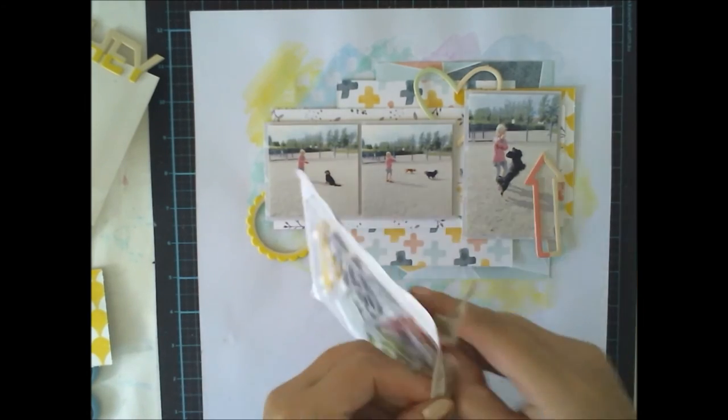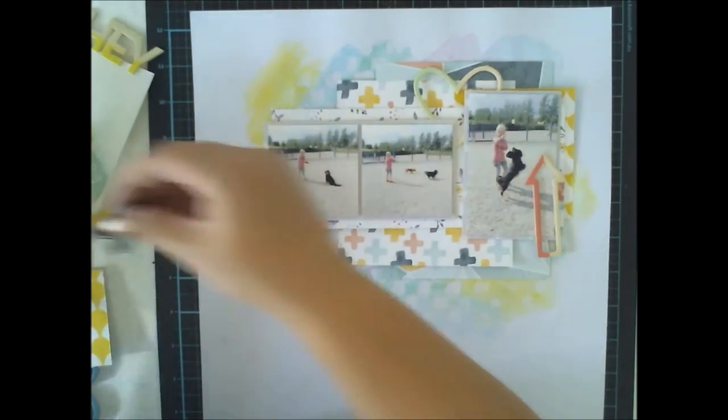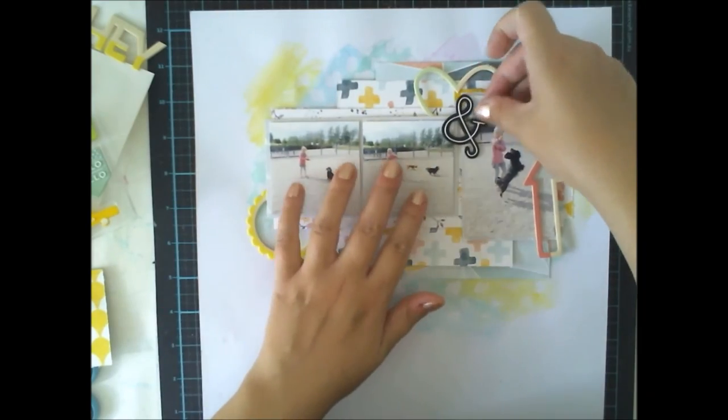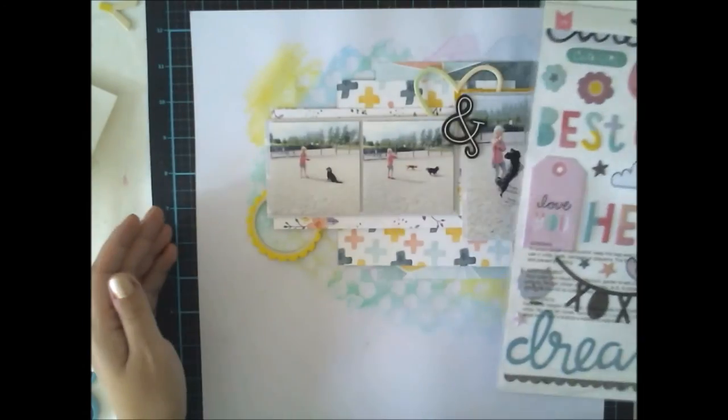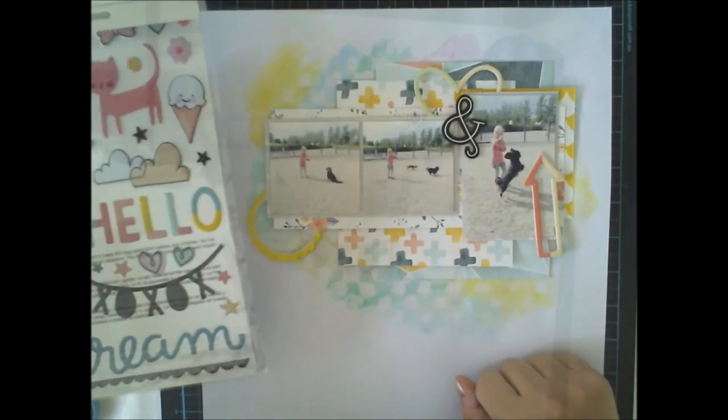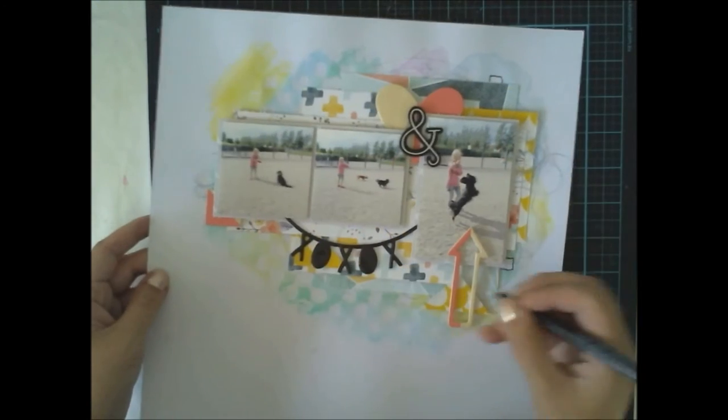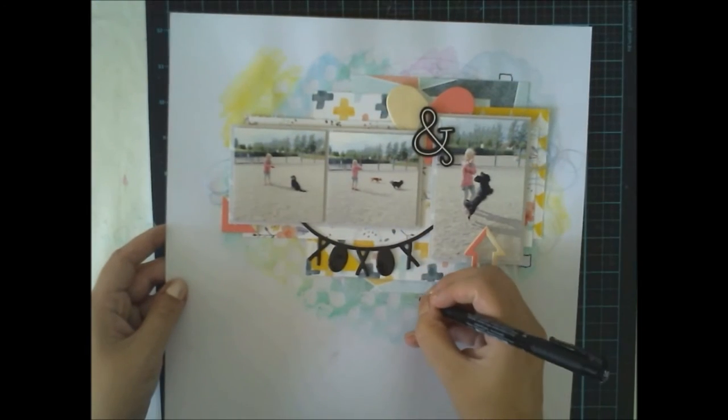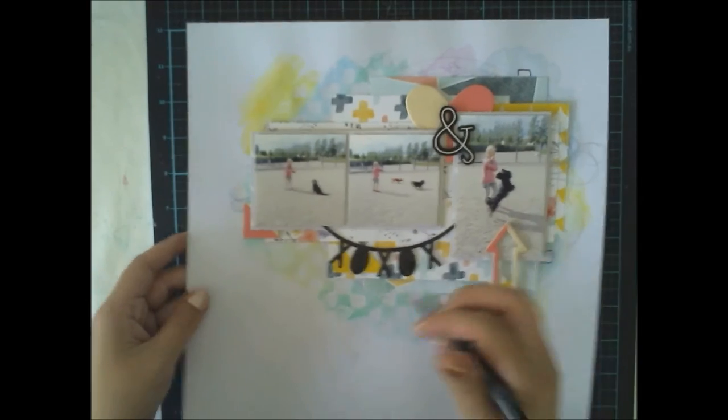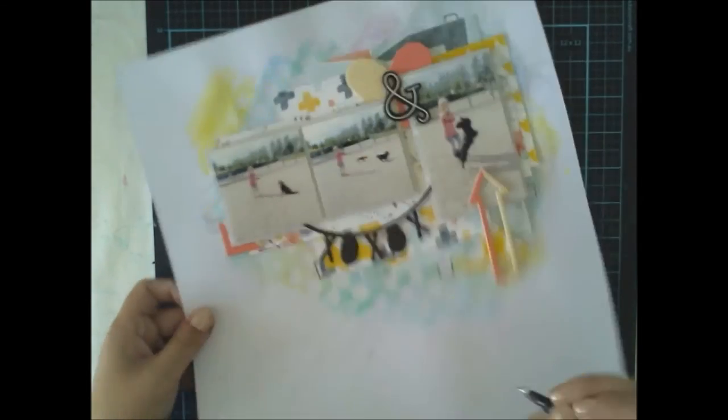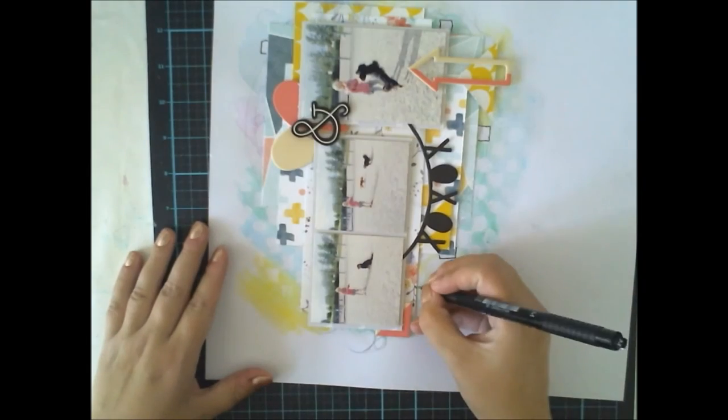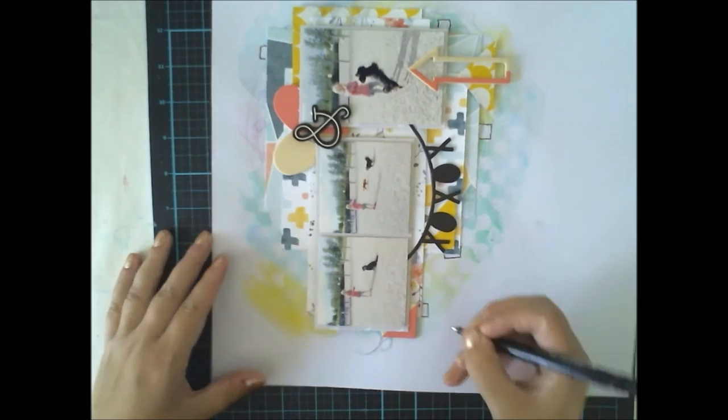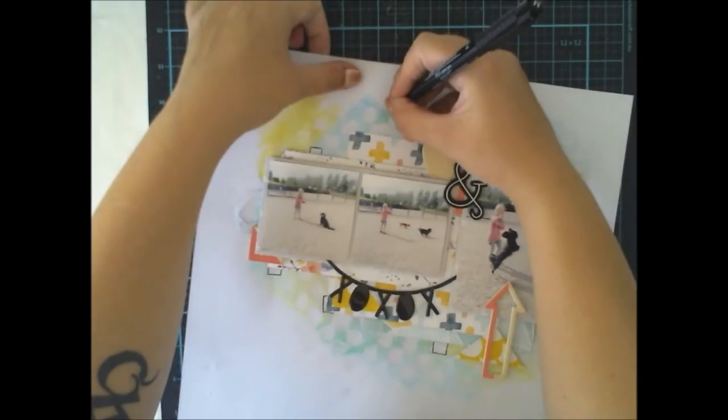I'm using papers from August Hipkits. And the arrow embellishment and the circle one is from Pink Paisley Paige Evans collection. And then there's the title from Great Paper Cute Girl collection.